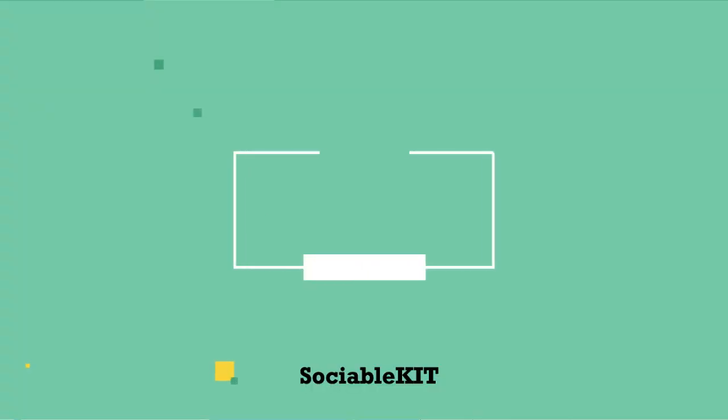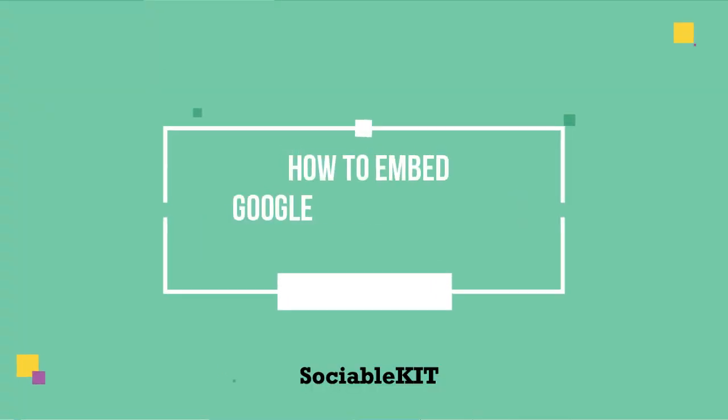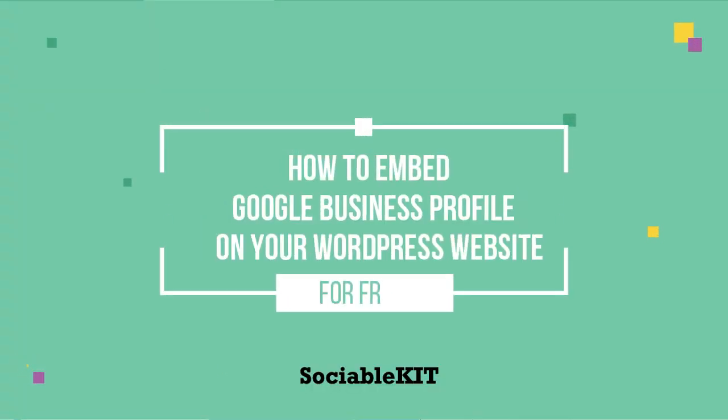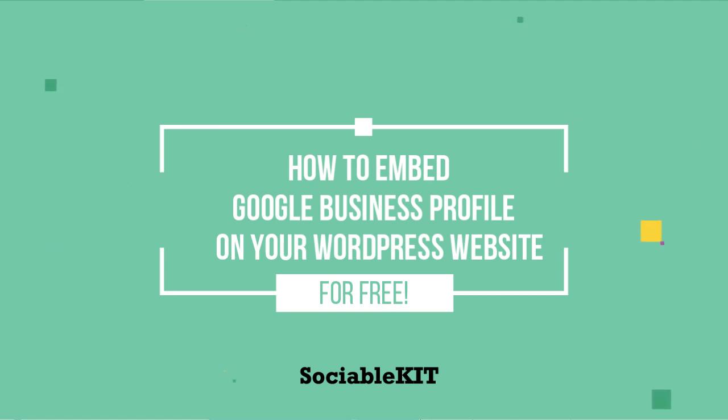Hi there! In today's video, I'll show you how to embed Google Business Profile on your WordPress for free, which may help your business or your website to attract more visitors.